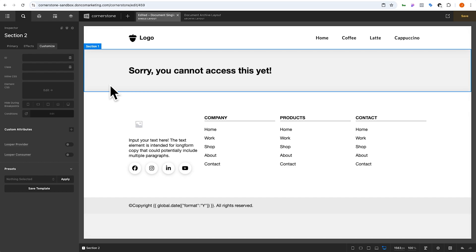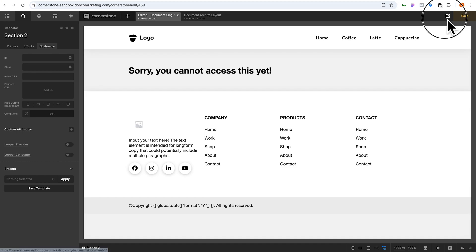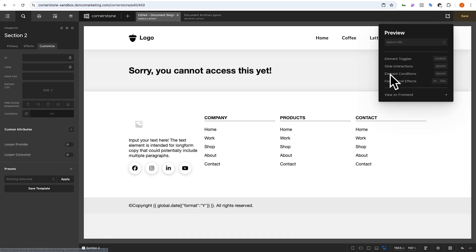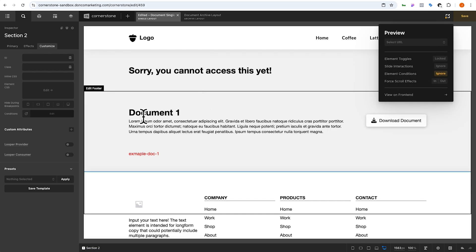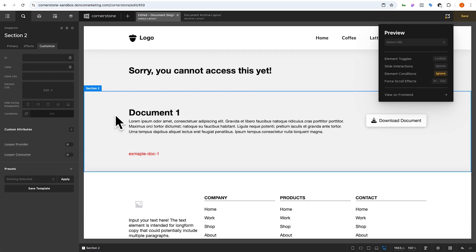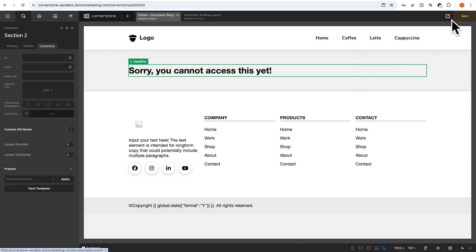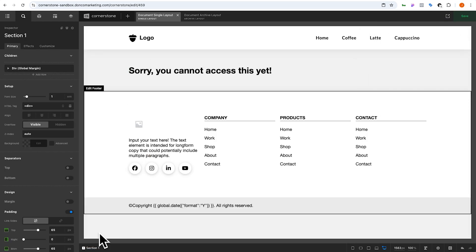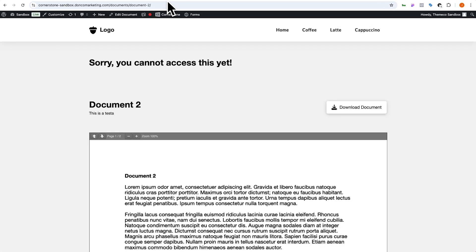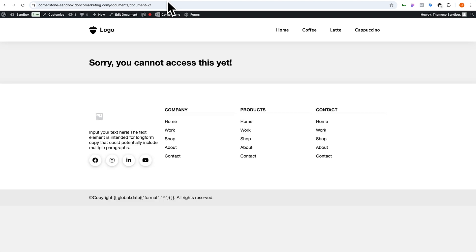If I needed to continue working on it I can come up to the preview window and select 'Ignore Element Conditions' to see section two while I work on it, but we'll turn that off so you can see everything coming together. Now if I jump out to document two and refresh, it's going to just show me that I cannot access this document yet — so I need a cookie.